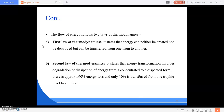Producers utilize solar energy for production of food by the process called photosynthesis, which is converted into biochemical energy of plants and later it comes to the consumers, because we are the consumers and we are dependent on the producers for our food. The second law of thermodynamics states that energy transformation involves degradation or dissipation of energy from a concentrated to a dispersed form. Energy dissipation occurs at every trophic level.